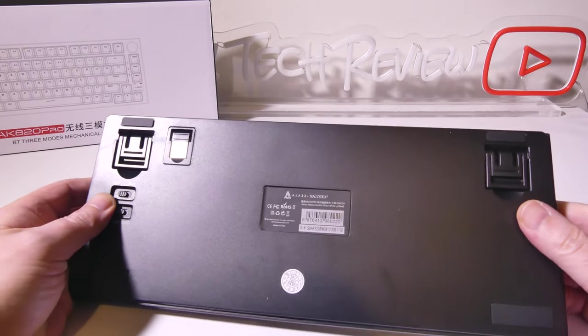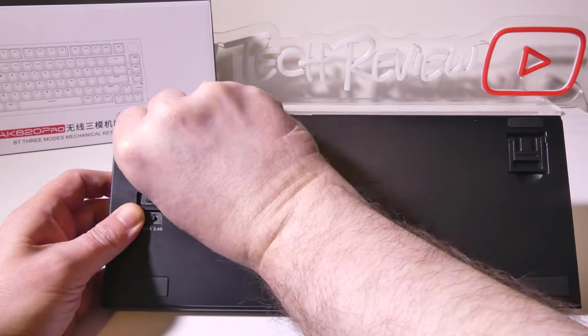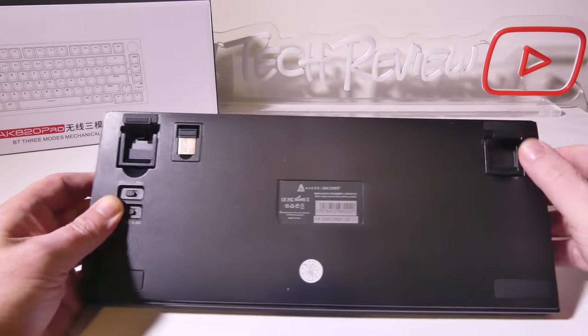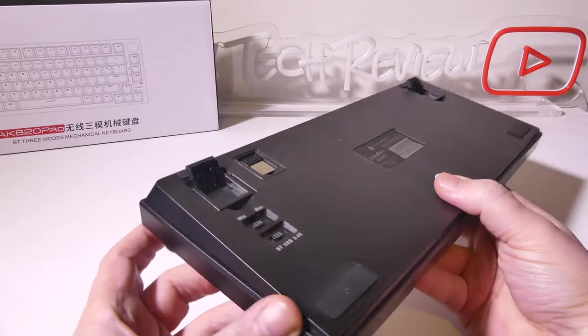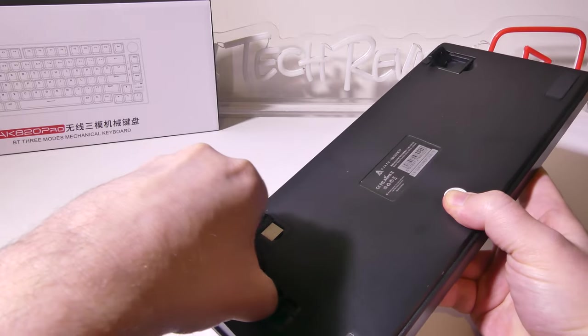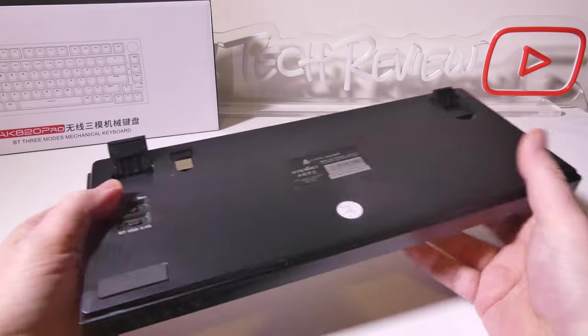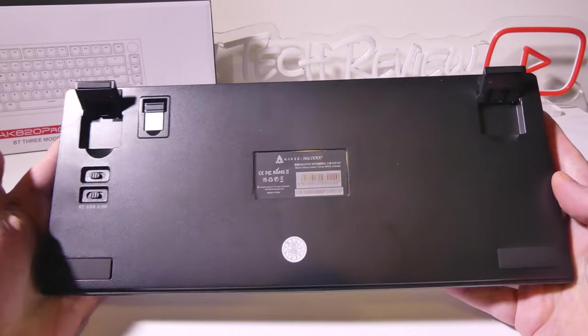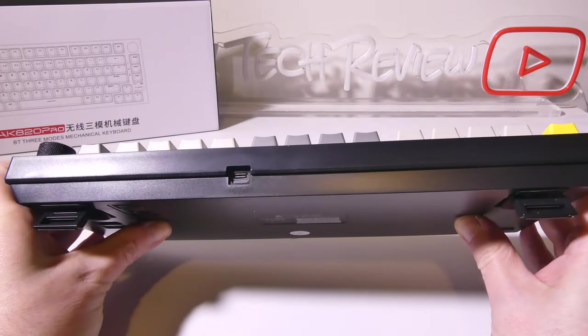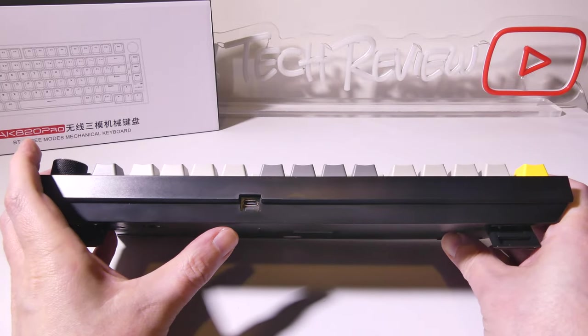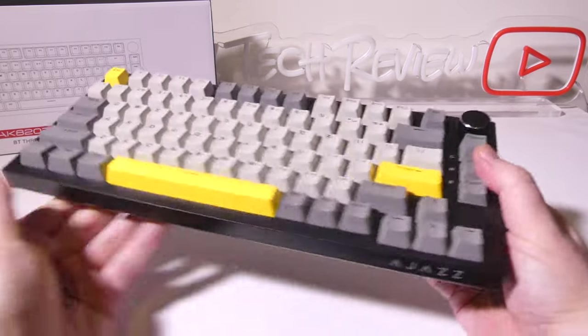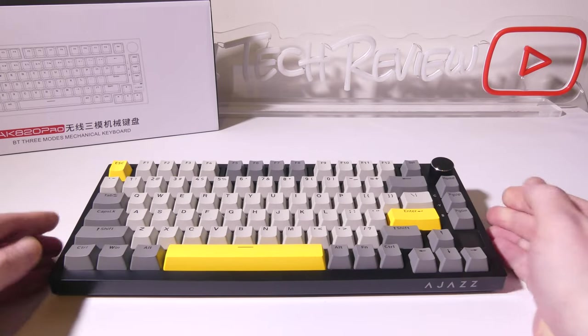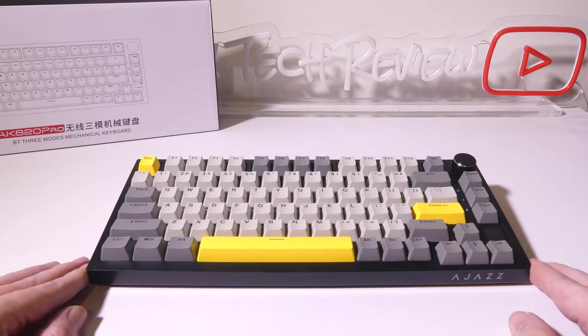Now you do have levelers on the bottom of this and they are two stage levelers which is nice so if you want to have it at a slight angle you can use the smaller ones and if you want to have it at a more steeper angle for comfortability of typing you have that as well. Now you don't get a wrist rest with this or anything but the adding two levels here makes this a little bit more comfortable to type on depending on how you want to set it up. On the back you've got your single USB Type-C input and that is pretty much what we've got for the unboxing of the AJAZ AK820 Pro.